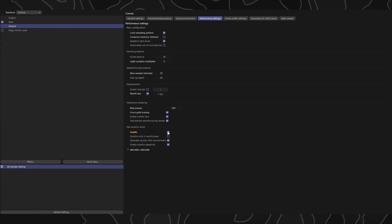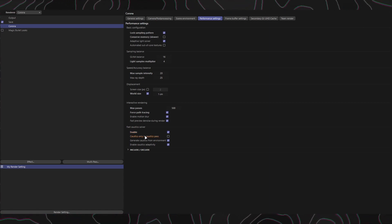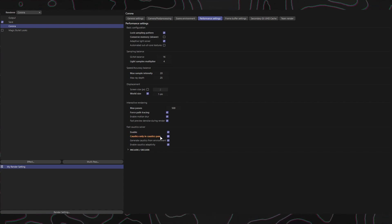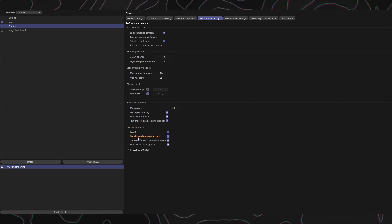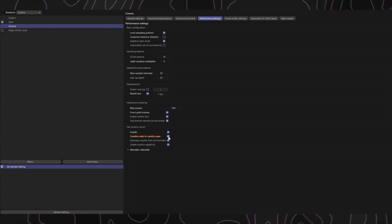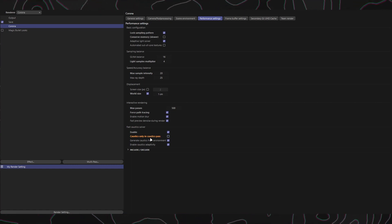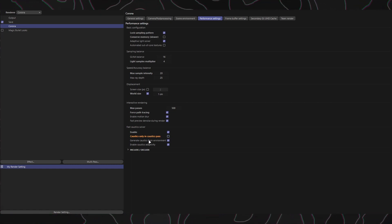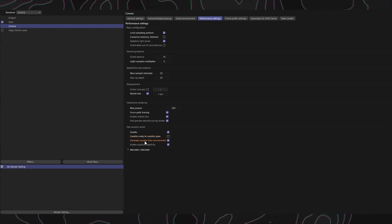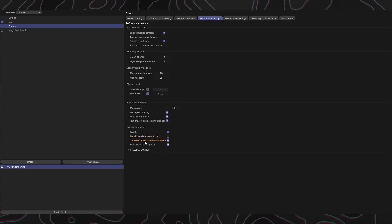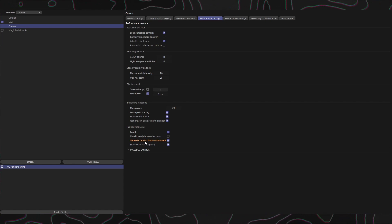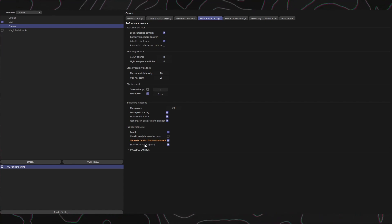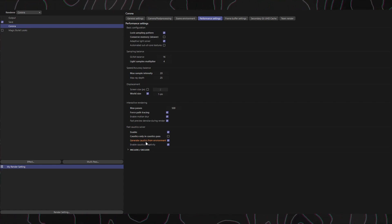Caustics Only in Caustics Pass: When enabled, caustics are rendered only in a special caustics multi-pass. Disabling it allows caustics to appear in the beauty pass, light select, and other applicable multi-pass elements. Generate Caustics from Environment: Enabling this option allows the caustics solver to generate caustics from the scene's environment lighting. Please note that this option does not influence caustics generated by the sun.